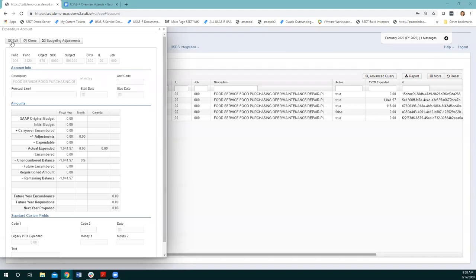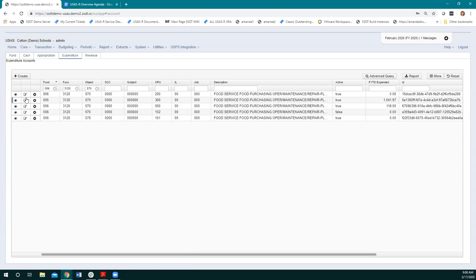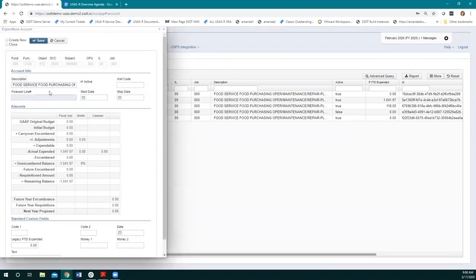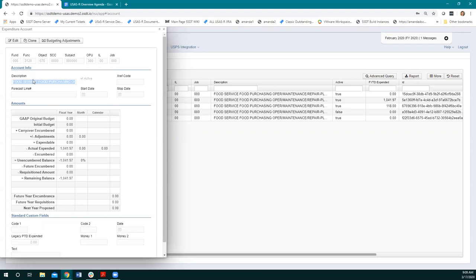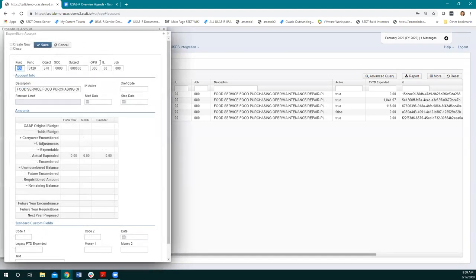If I want to edit this account, I could use the icon from the top or click the edit icon right from the grid. Once you're in edit mode, you have just a couple of options: you could change the description, add start and stop dates, or if you wanted to make the account inactive, you could uncheck the active box. Once you make your change, you just save. You can also clone the account — if you're making new accounts, it may be helpful to clone the current one and then change just one part of the account code.